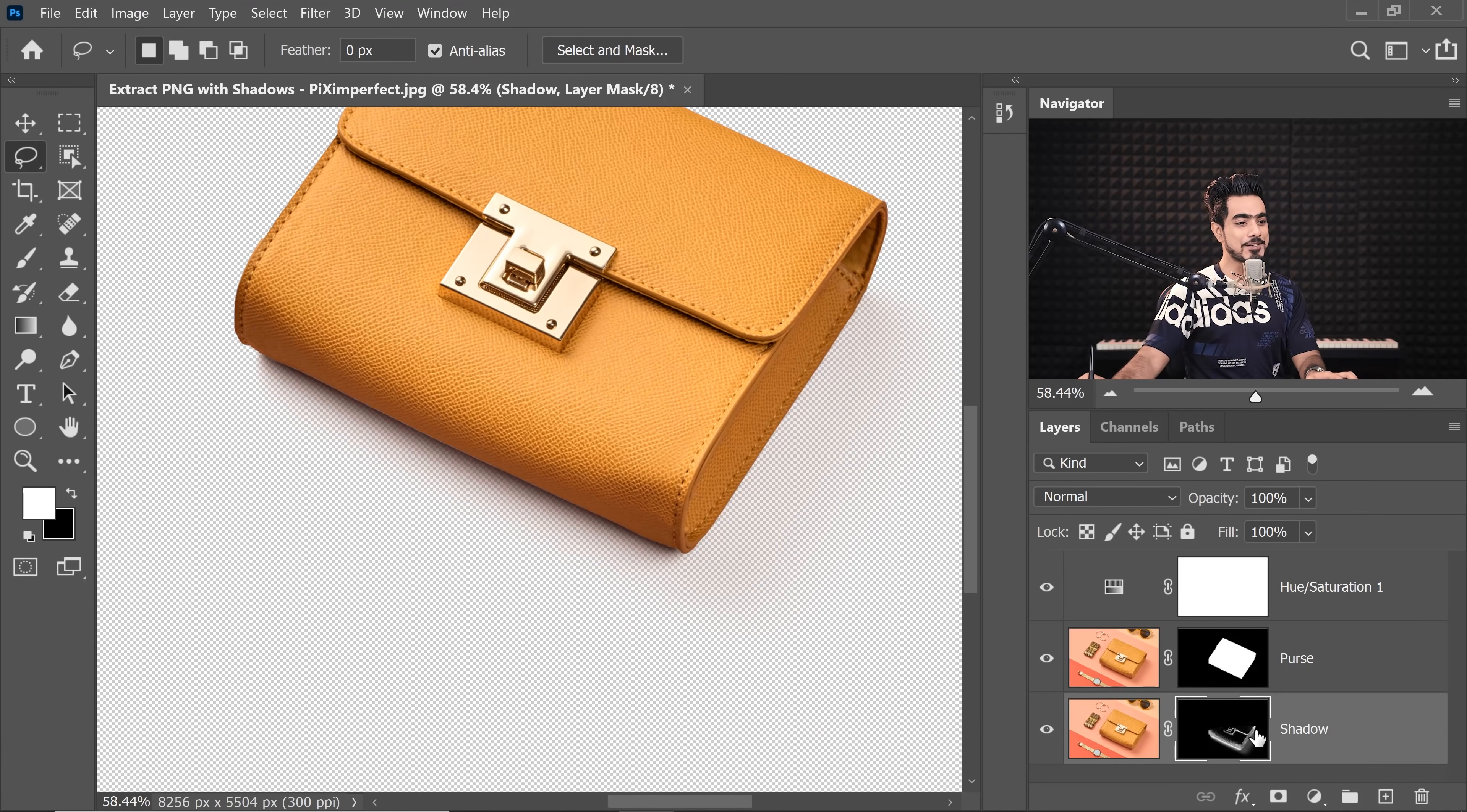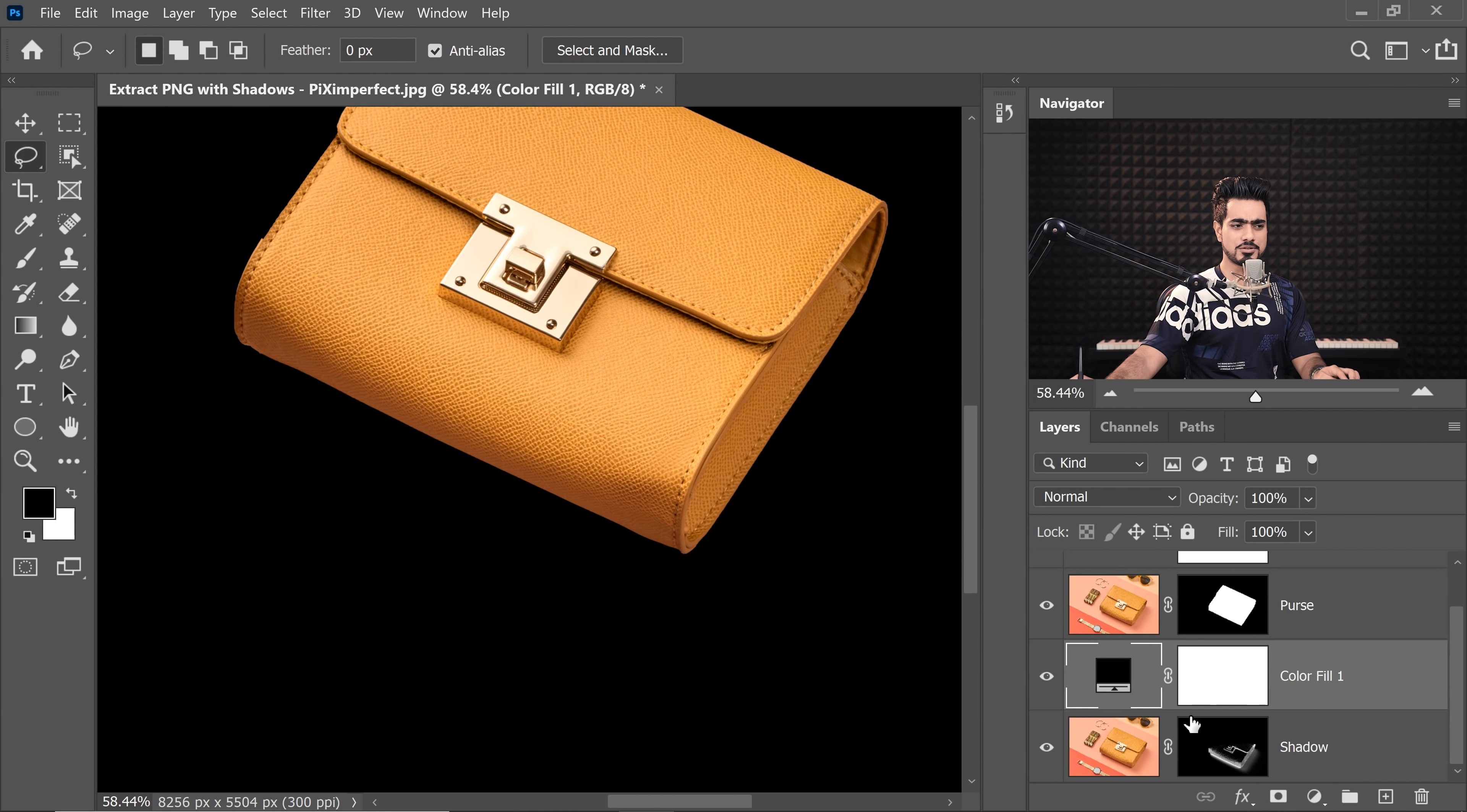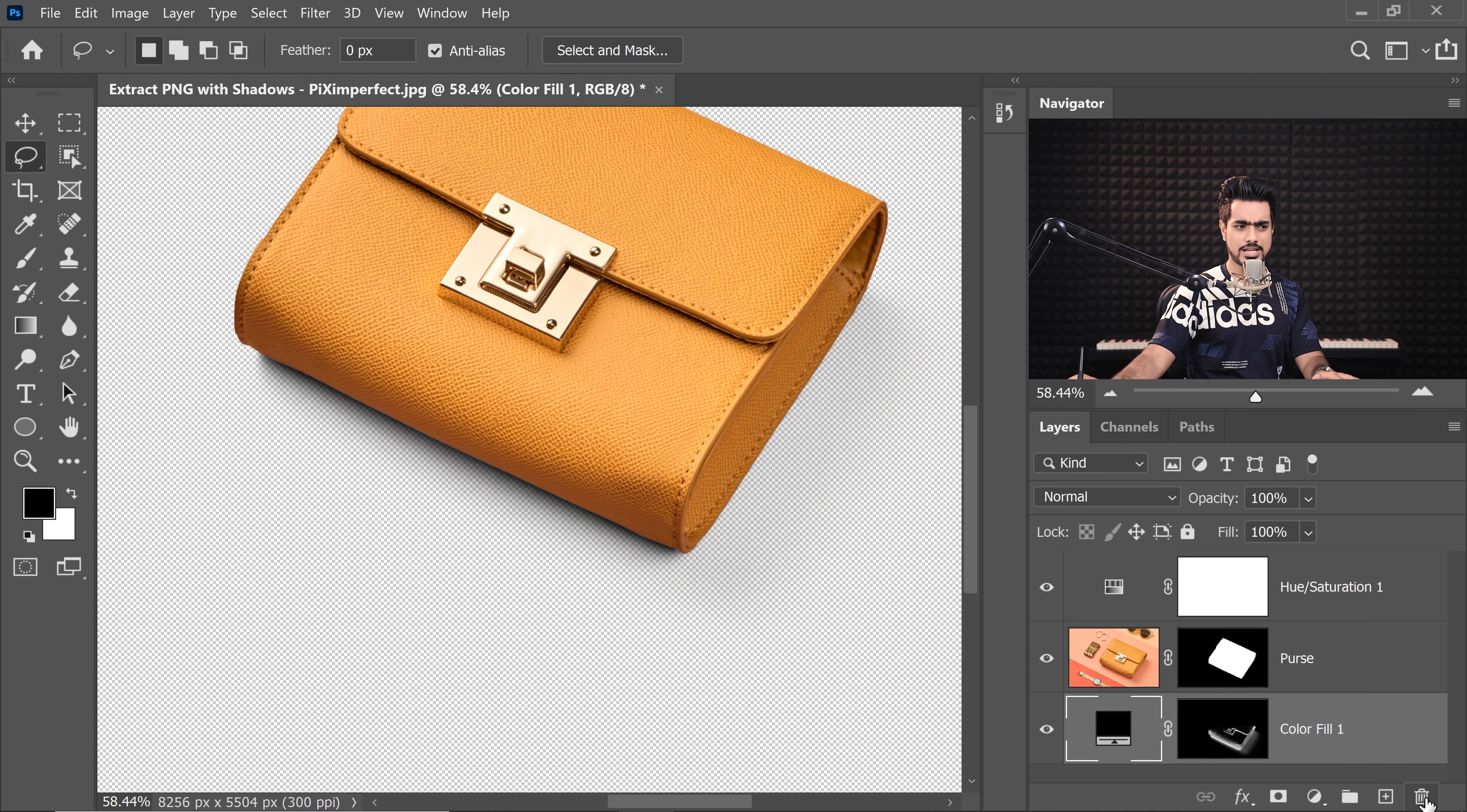So all you got to do is to create a solid color adjustment layer and then just copy the mask. So click on the adjustment layer icon and then choose solid color and choose black, the darkest color right there. And then you can just copy the mask by holding the Alt key or the Option key, click and drag the mask to the black solid color adjustment layer, hit Yes.